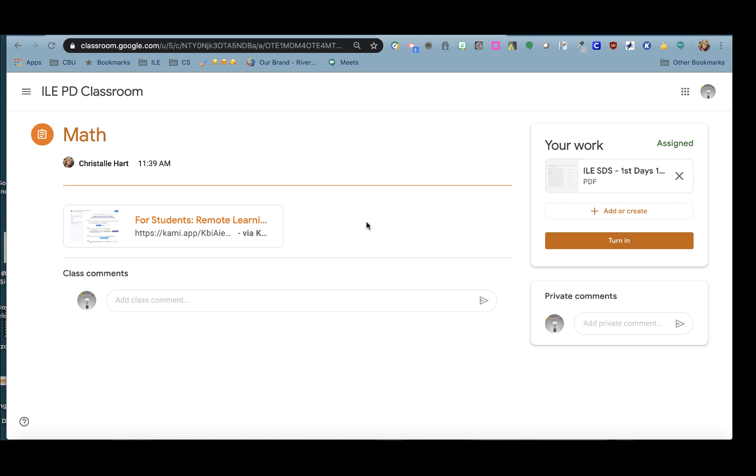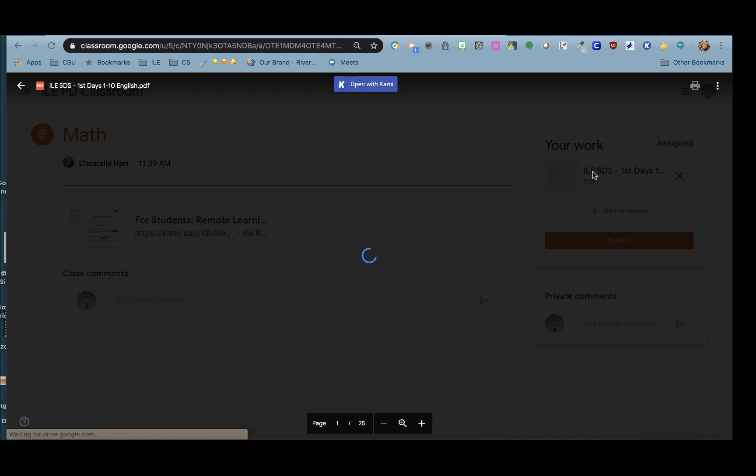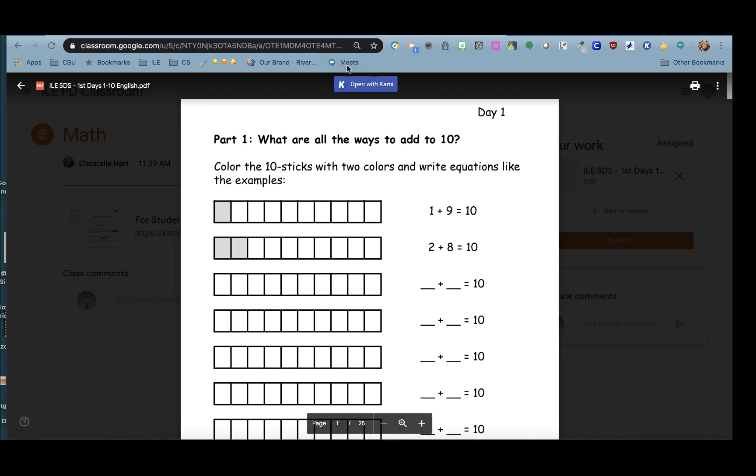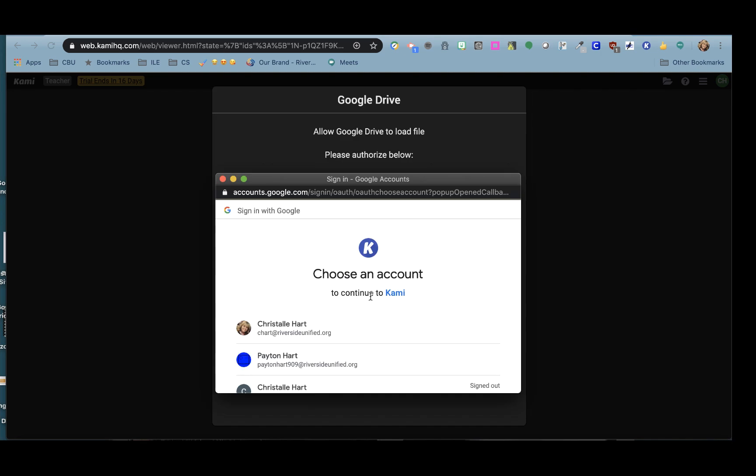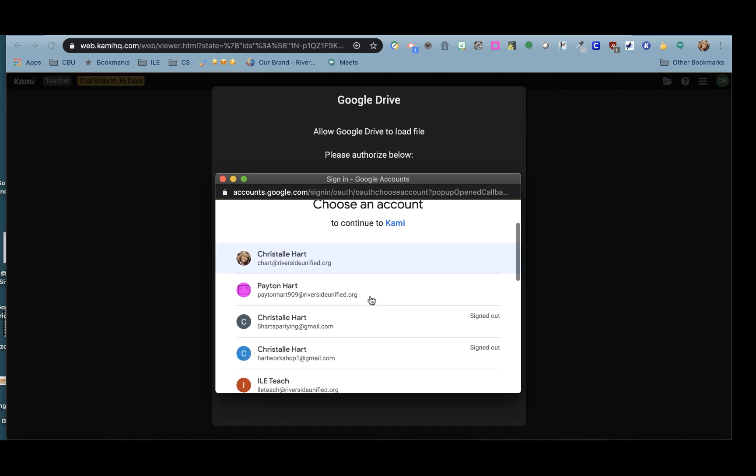Once you open the assignment you will see that your work is linked over on the far right. Go ahead and click on that PDF, open with Kami, allow Google Drive to access your account,